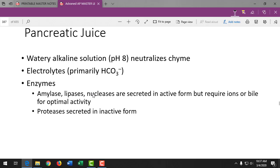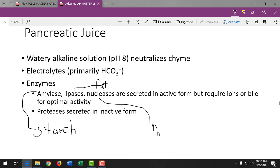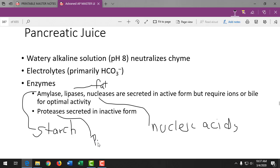The high pH of pancreatic juice neutralizes the chyme so enzymes can do their job. Pancreatic amylase acts on starch — also found in saliva. Lipases break down fats. Nucleases break down nucleic acids, since foods we eat were once living and contain DNA. Proteases break down proteins. The pancreas, together with the simple columnar cells of the small intestine, is the source of digestive enzymes, while bile from the liver breaks down fats.